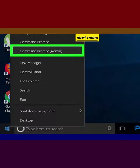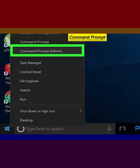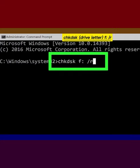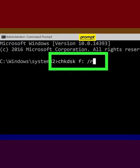Right-click the Start menu and then click Command Prompt (Admin). Type 'chkdsk [drive letter] /r' into Command Prompt, and then press Enter.